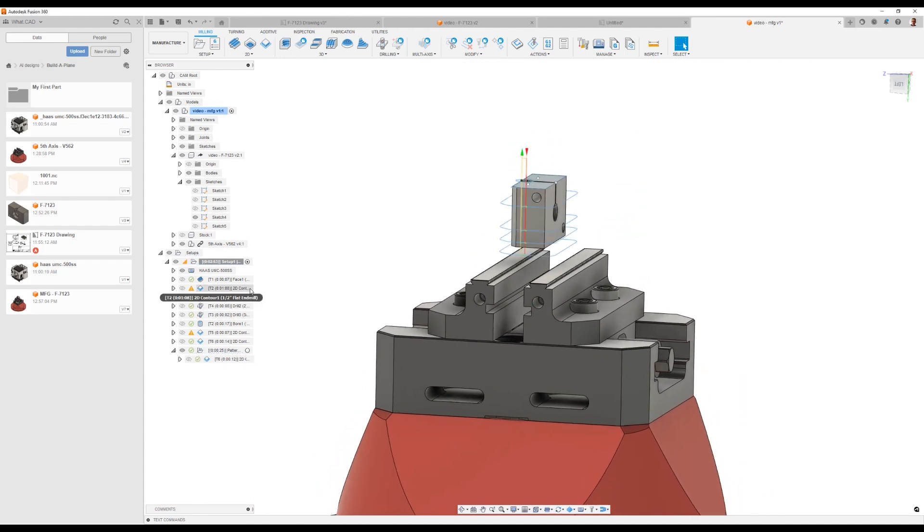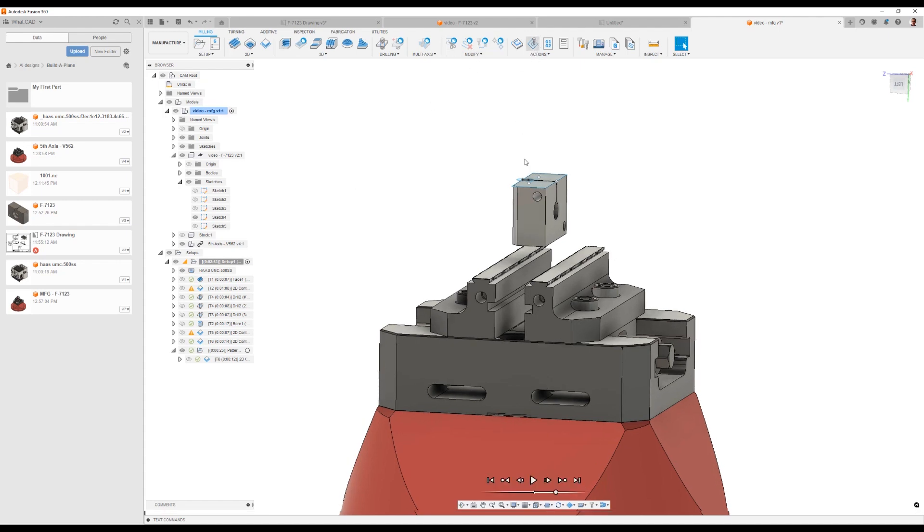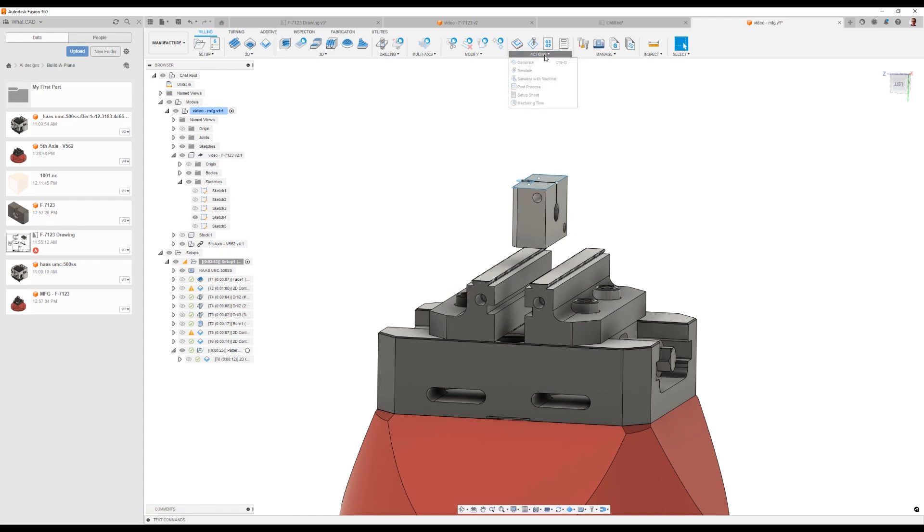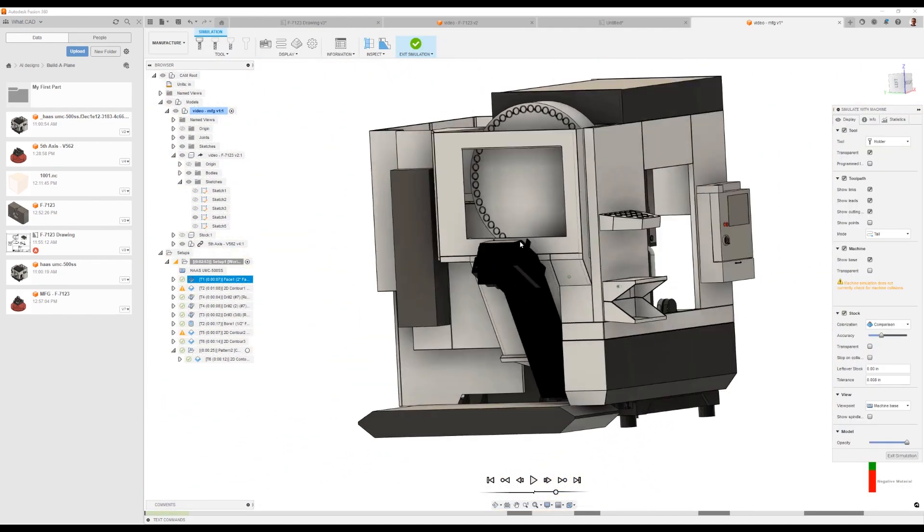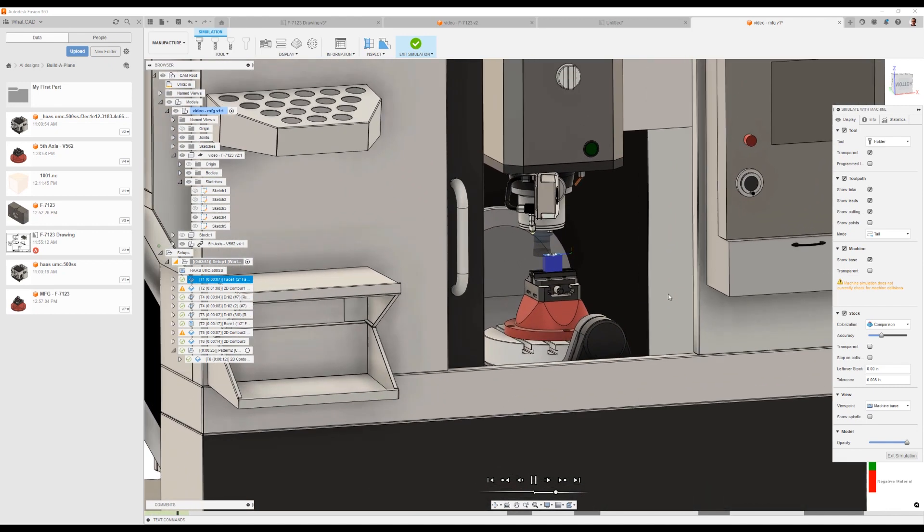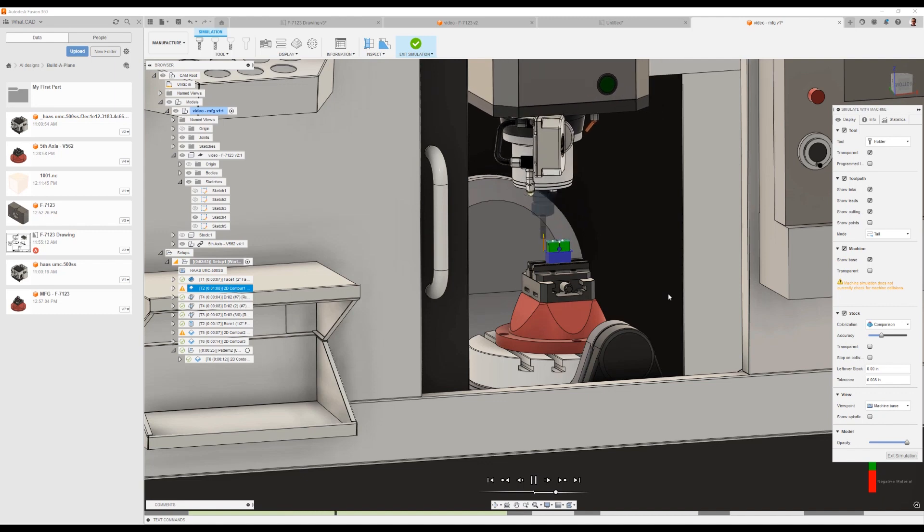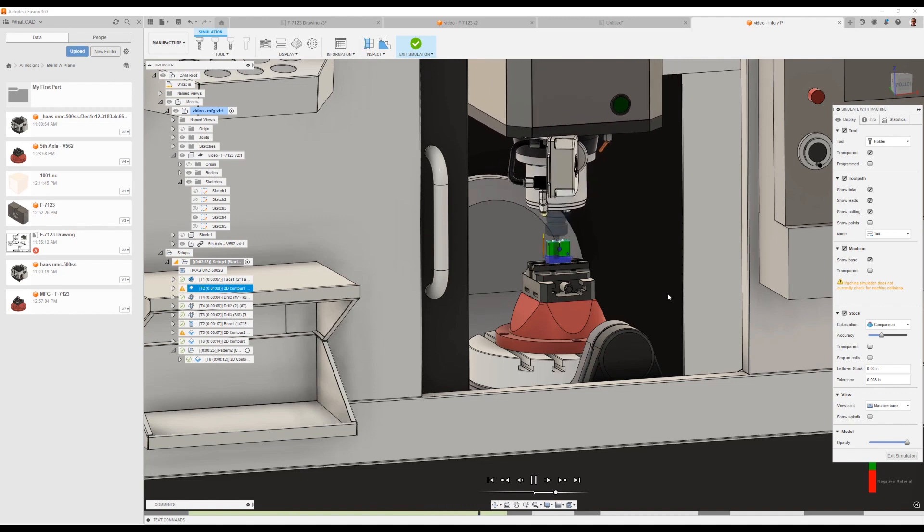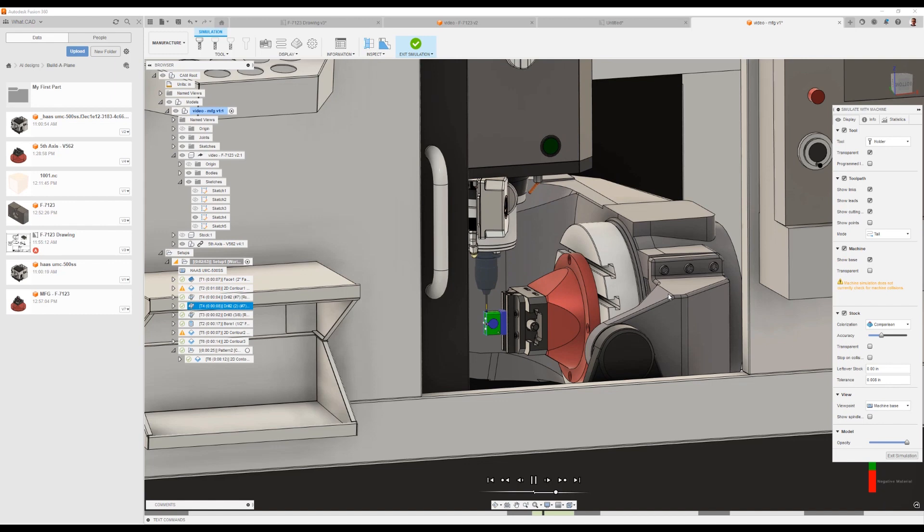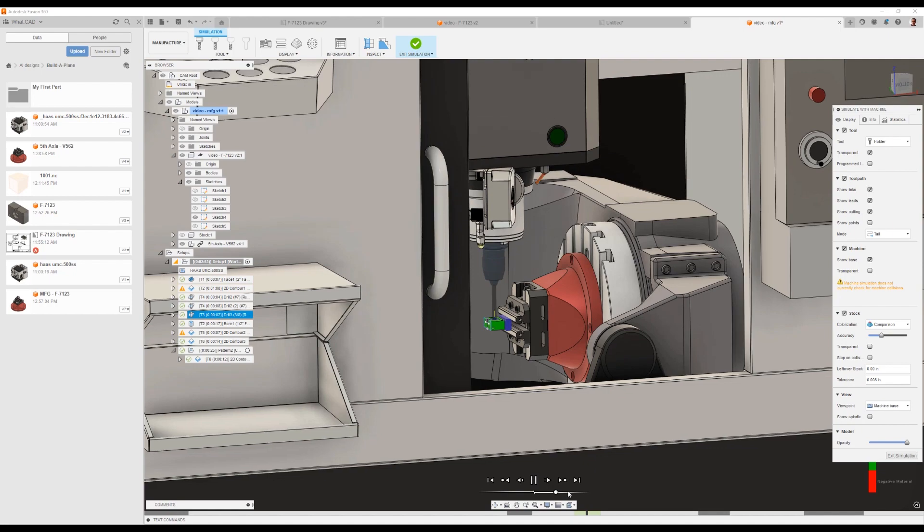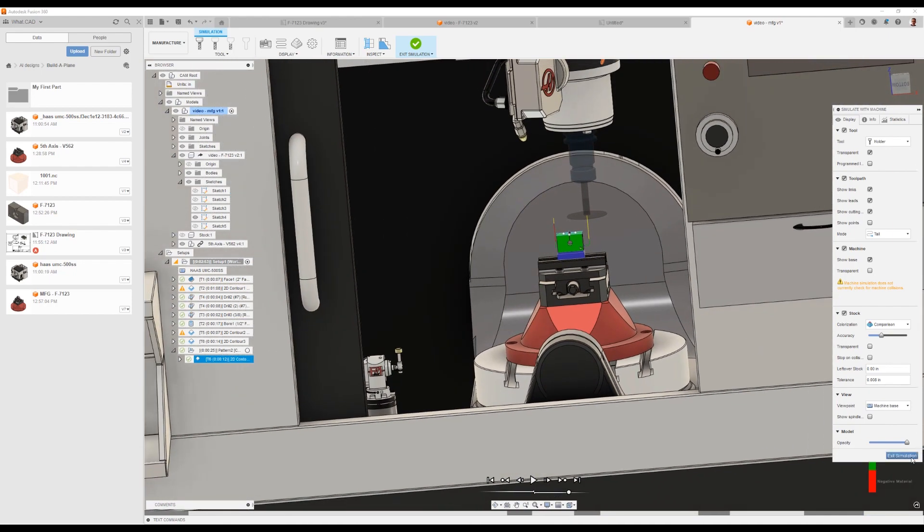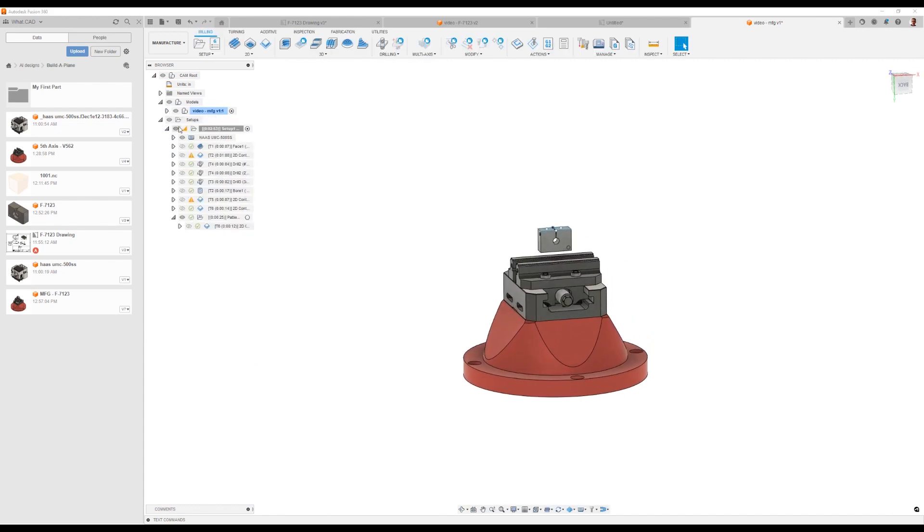Well, I hope I didn't go too fast. I hope I went slow enough that you can follow along, at least in getting the concepts. Let's finish this off by doing a machine simulation of what this whole thing will look like. So we'll simulate it with the machine. Here we go. Let's play it. We faced our part off. We're contouring around our part. And we're going to tip over and drill our holes. We're going to come in and drill the big hole. And we're going to cut that thing off.